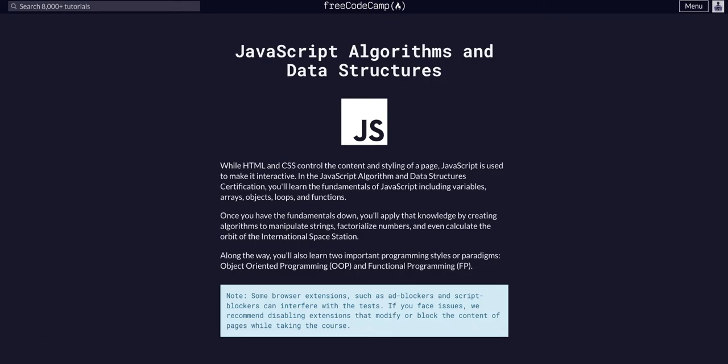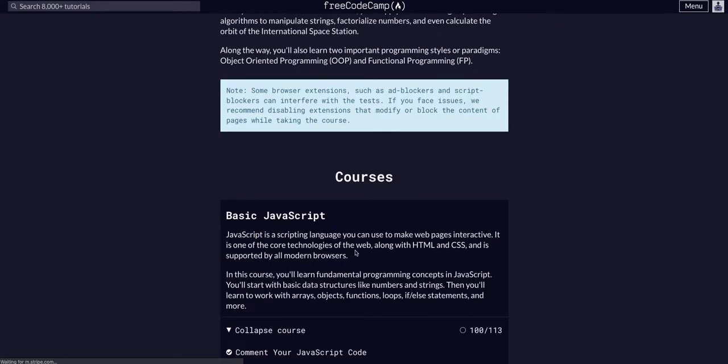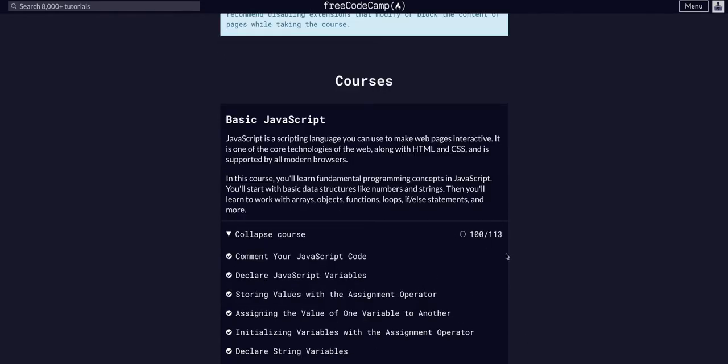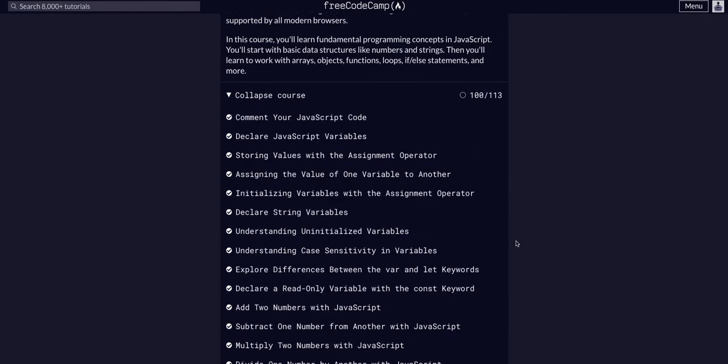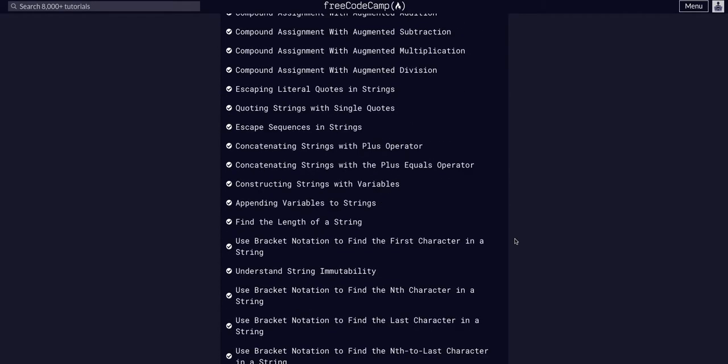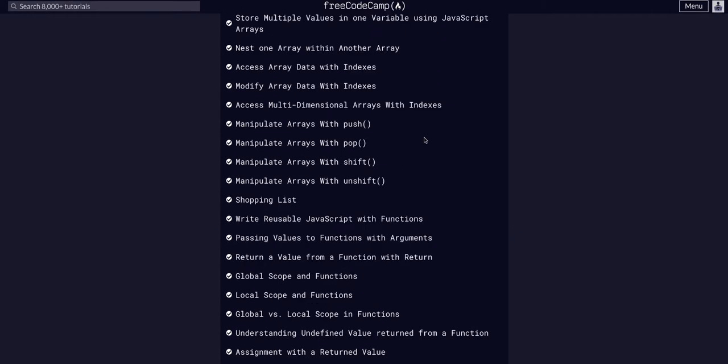Hello again, YouTube. We are doing Free Code Camp JavaScript Algorithms and Data Structures. We are in basic JavaScript on challenge 101 of 113. So we are getting close.